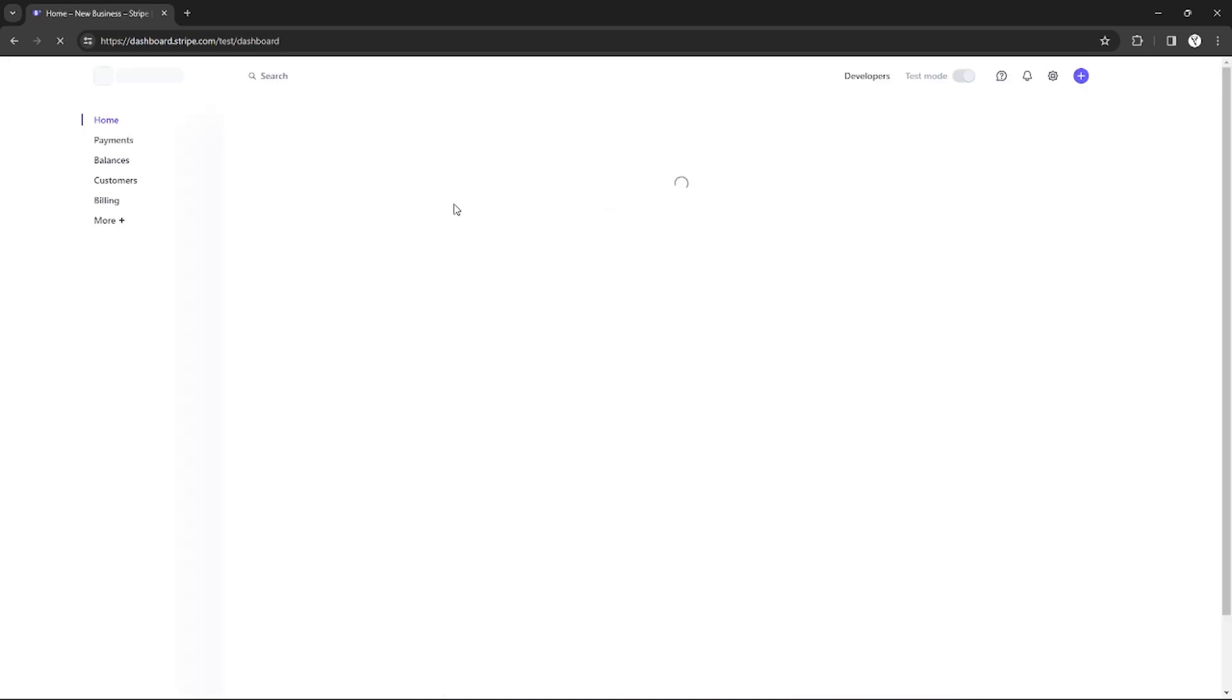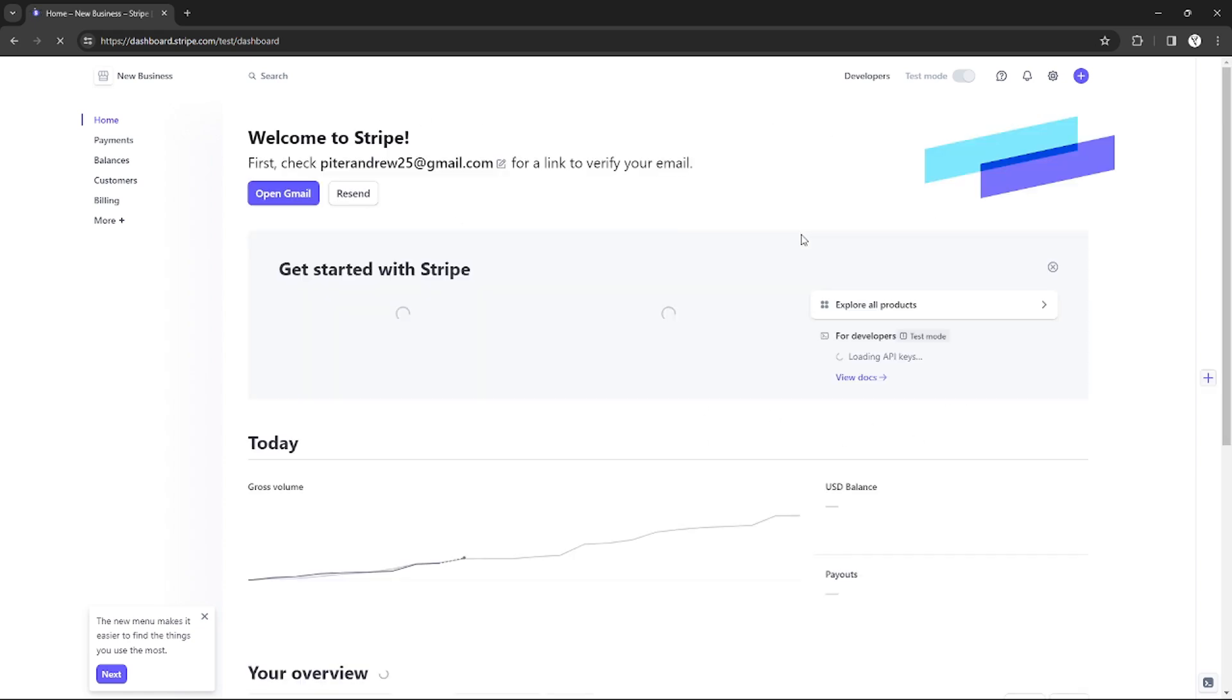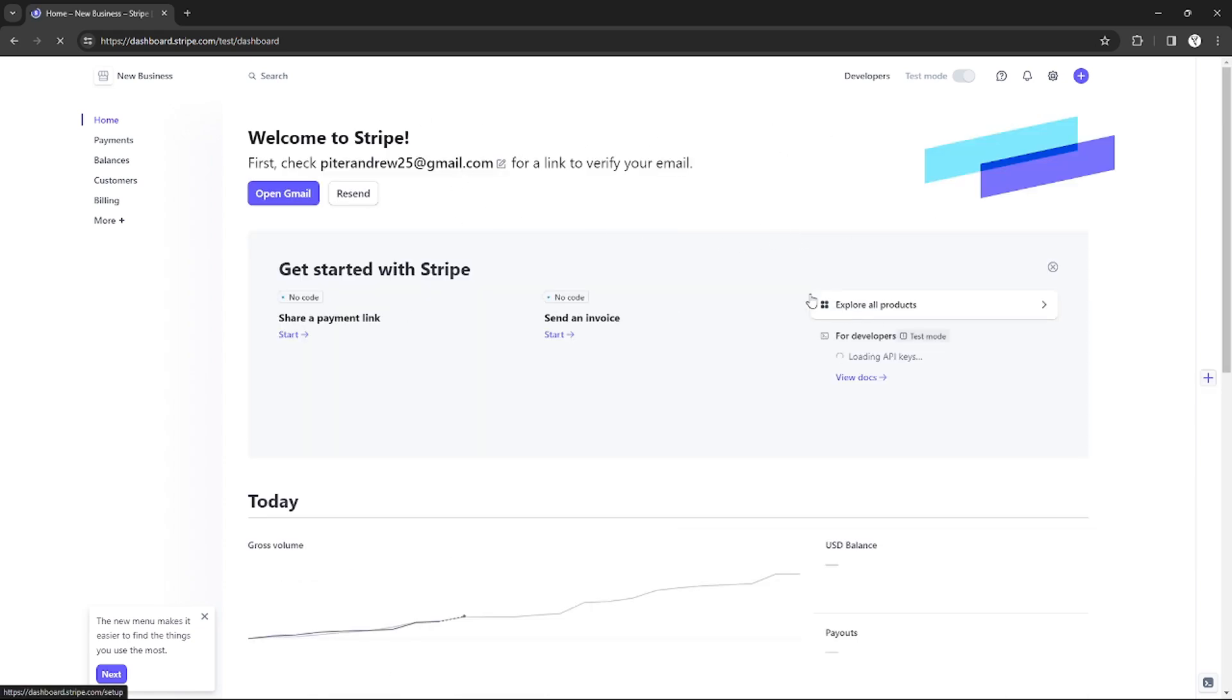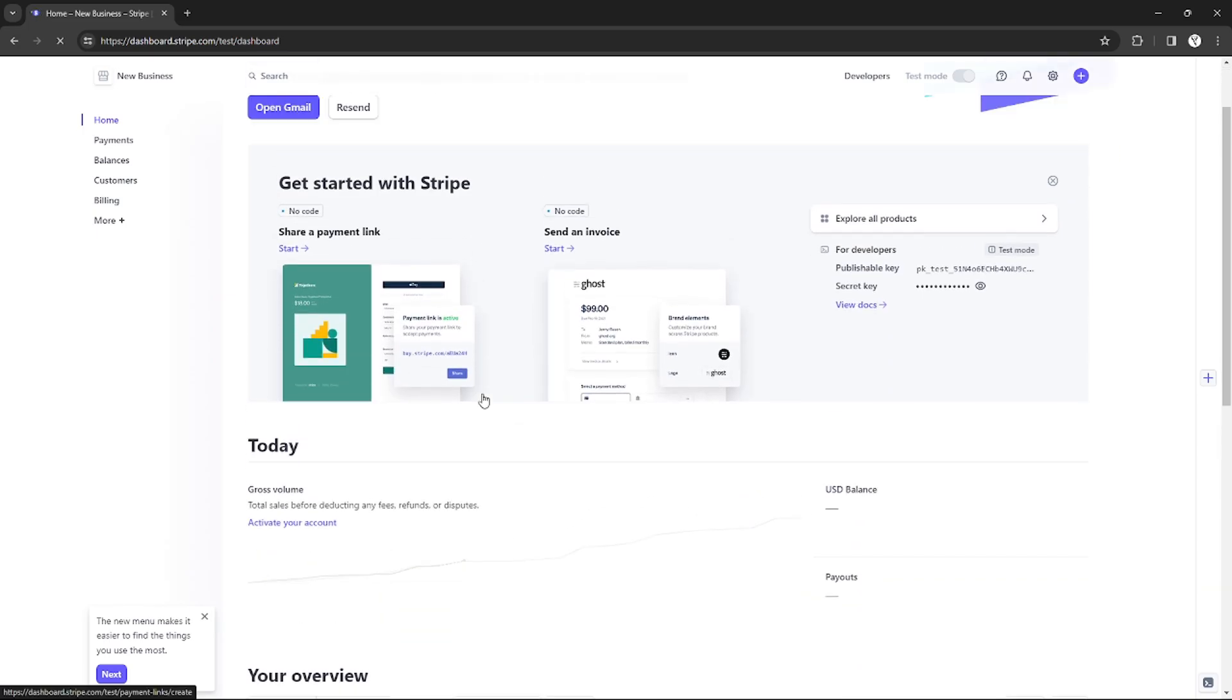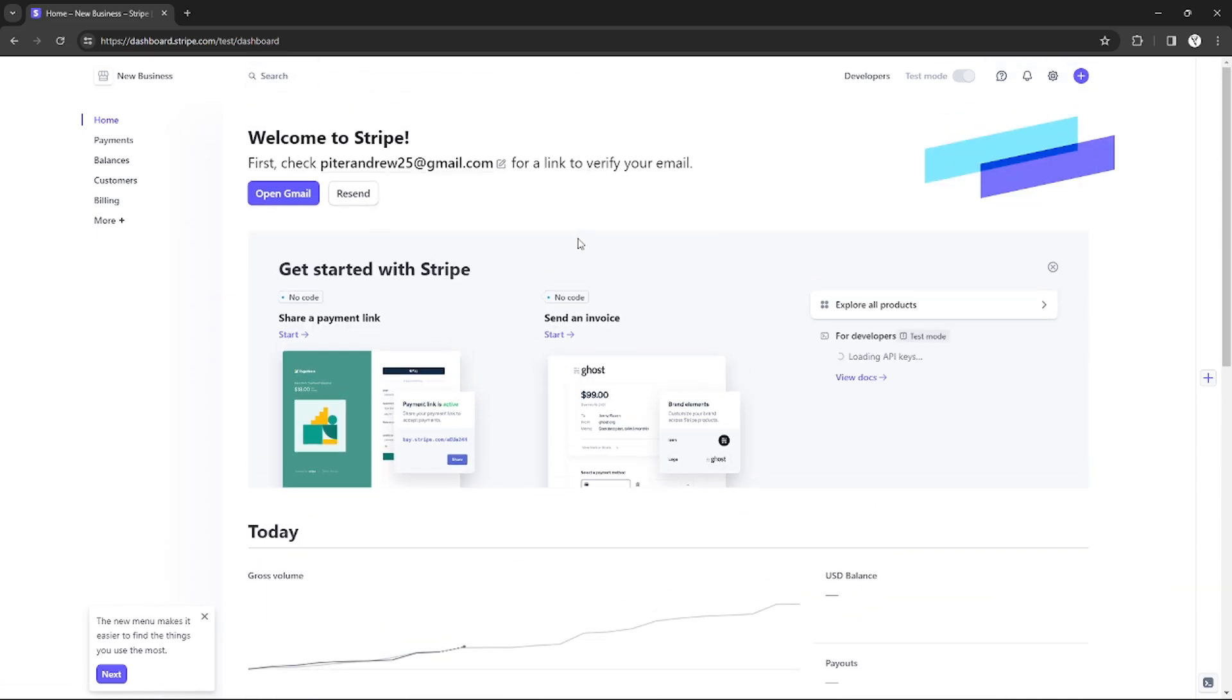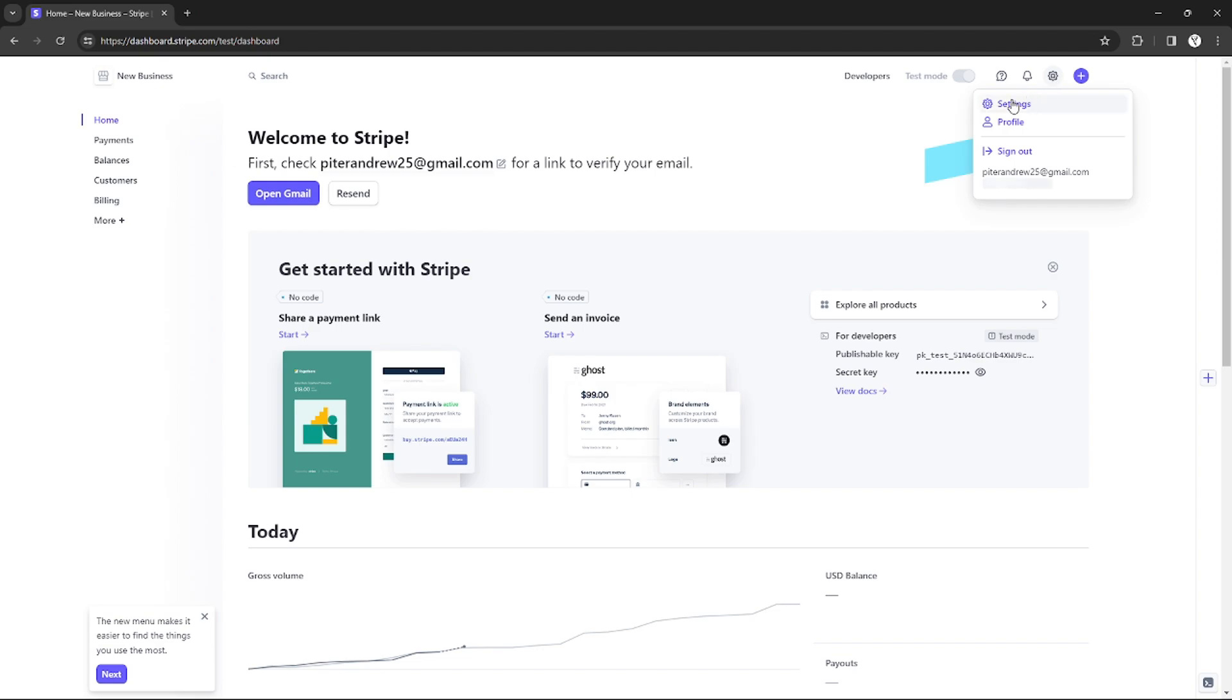That's how you can create an account. After creating an account, you will be redirected to the Stripe dashboard. You just need to go to the Settings in order to make your Stripe account on Express.